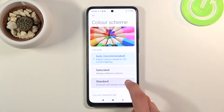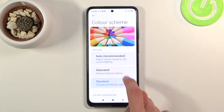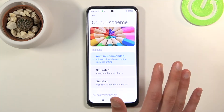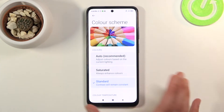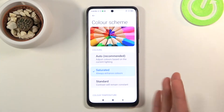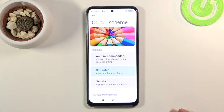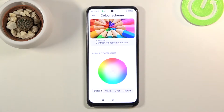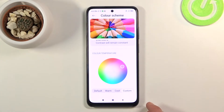Between standard and auto there's a fairly small but visible difference. Auto is a little more colorful and brighter, while standard is lacking in colors. Saturated is just a little too colorful for my personal taste. You can choose whichever one you want, and if you scroll down you'll also find a few different color templates that add a specific color tint to the image.